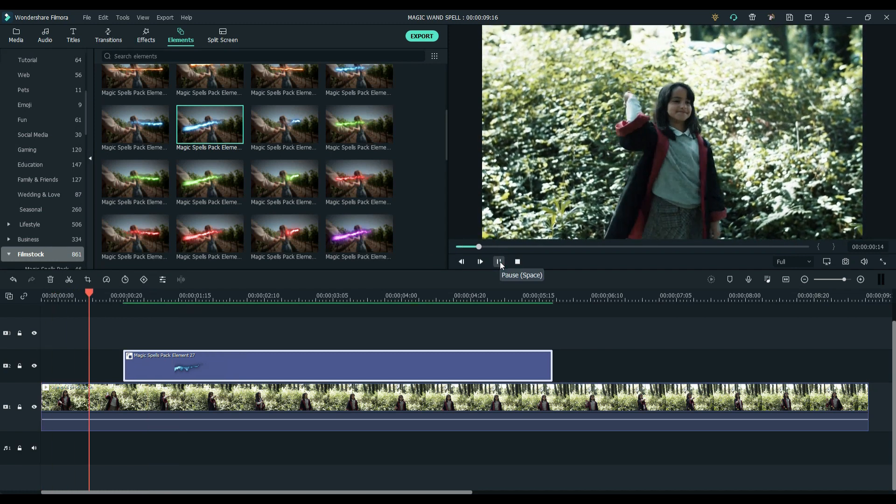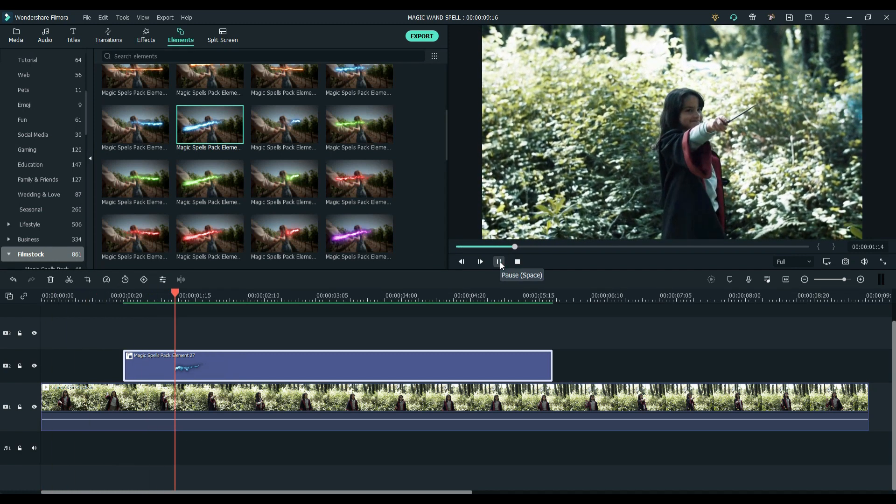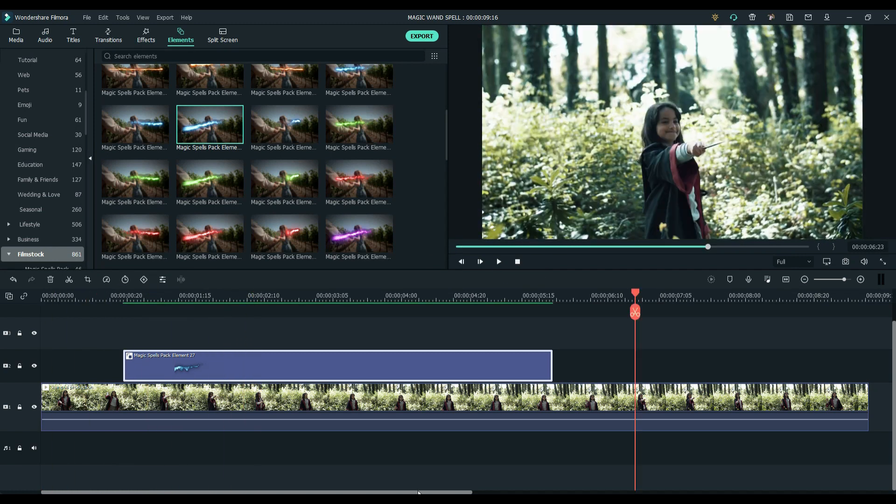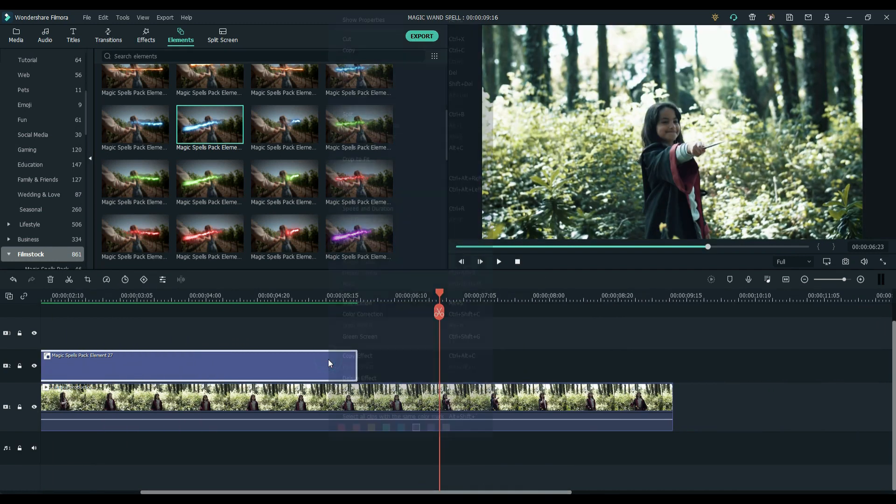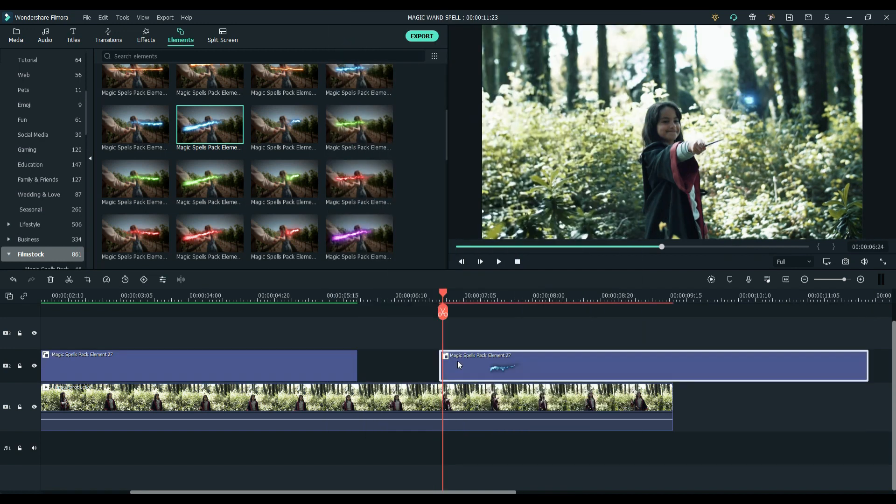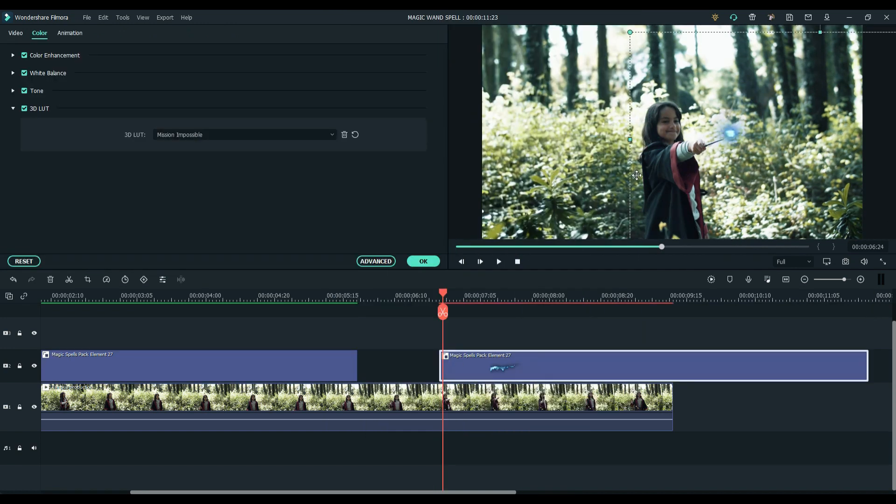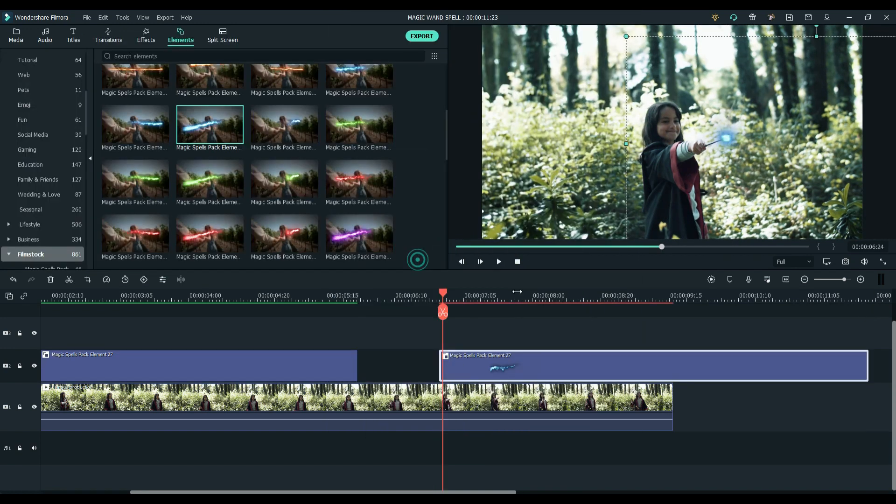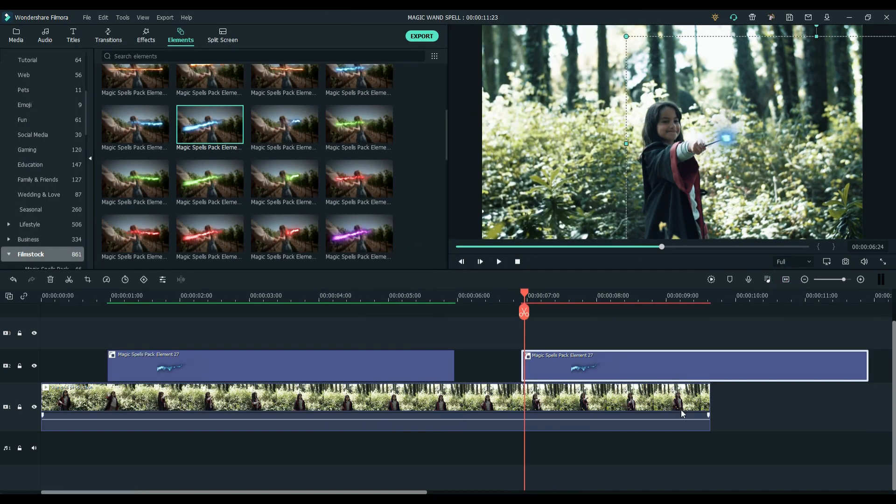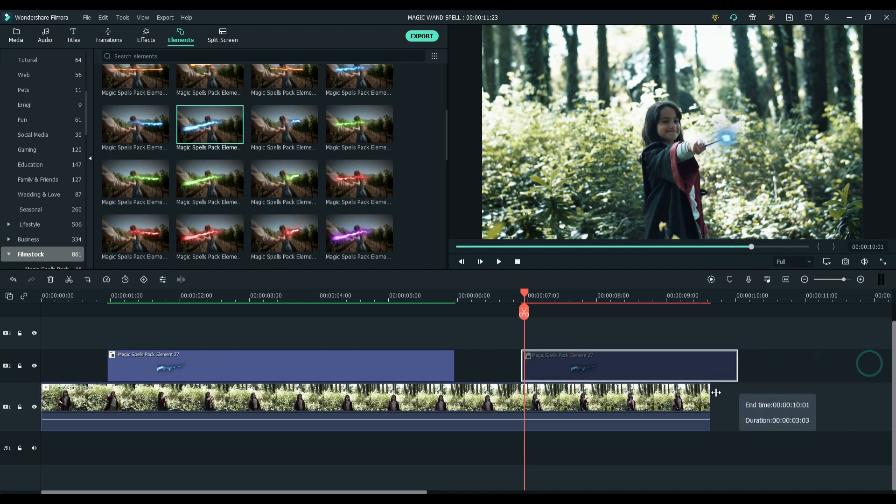Let's see the results. Copy the effects and start matching it with our footage. And voila, our spell is done.